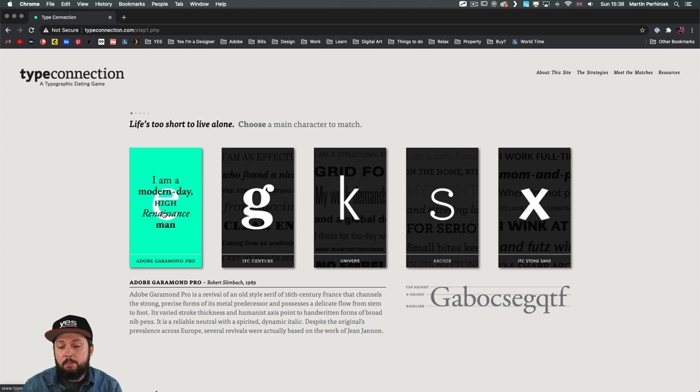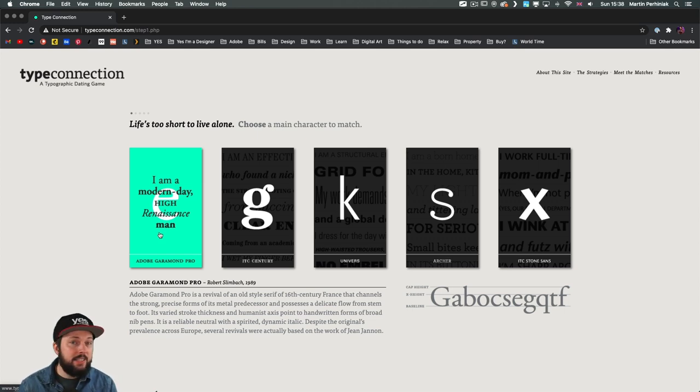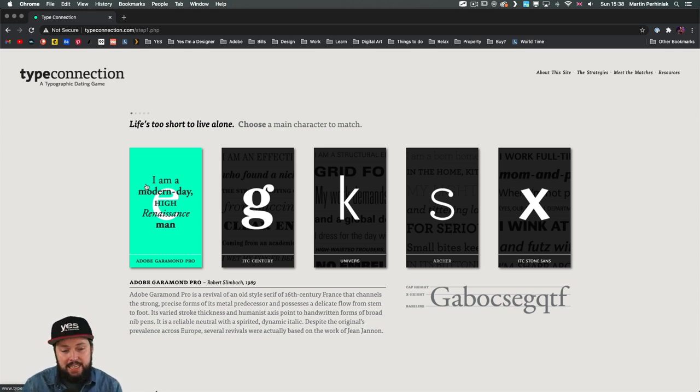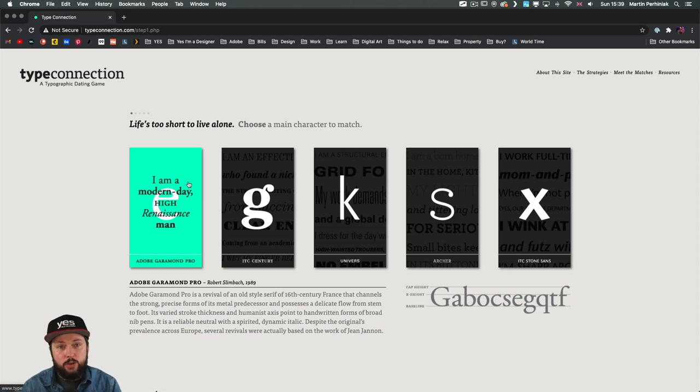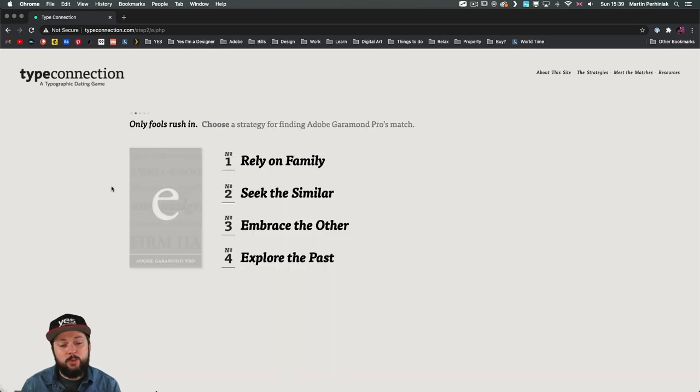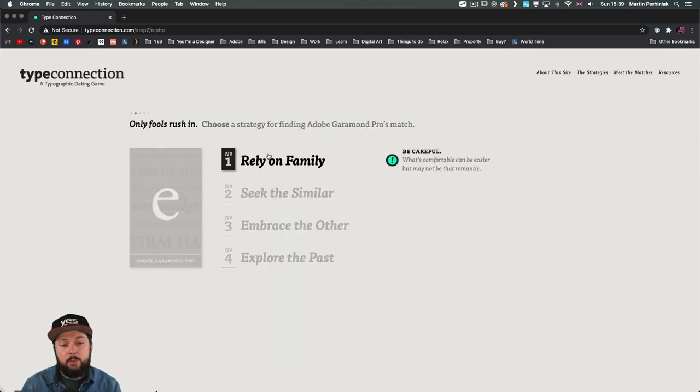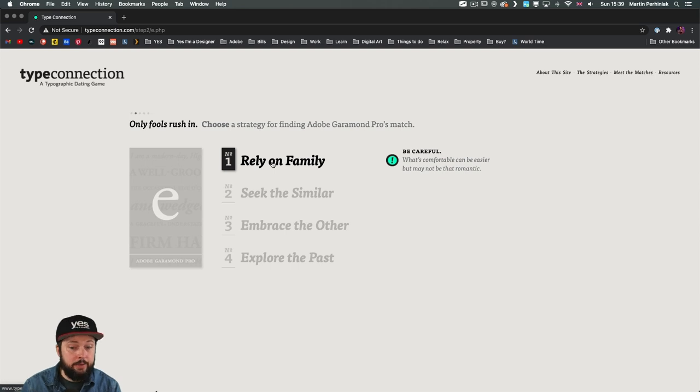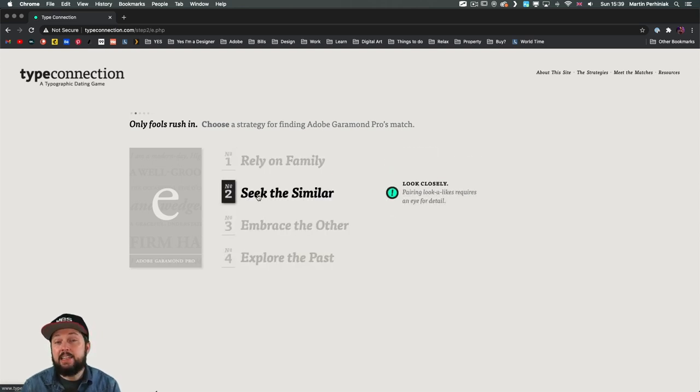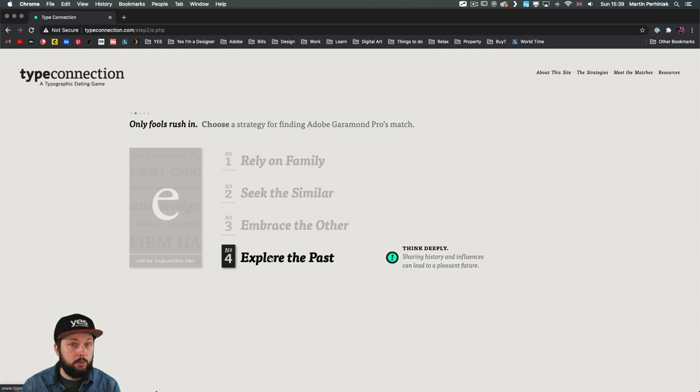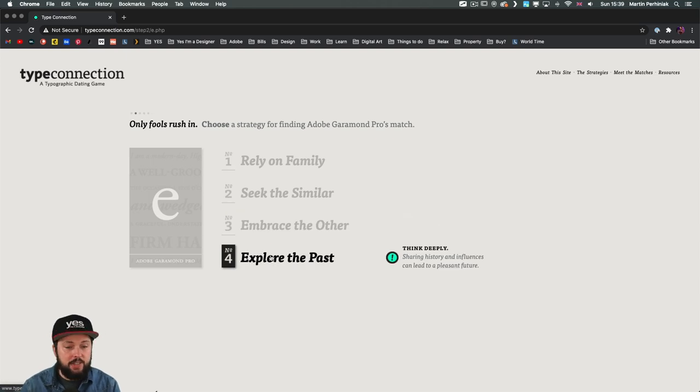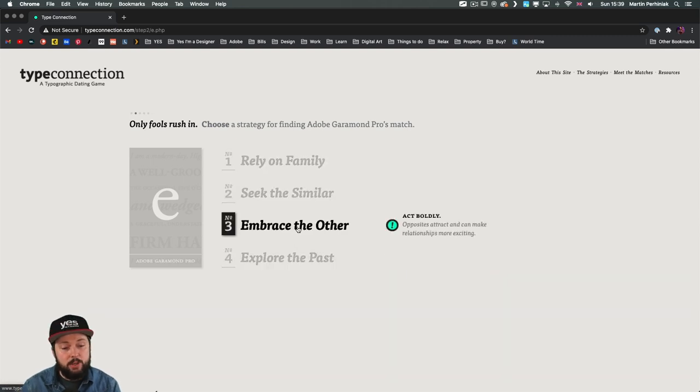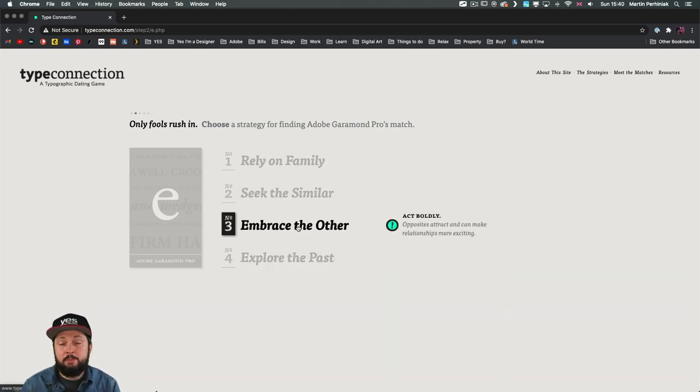Let's say we are picking a pair for Garamond. So we already see a little bit of a backstory at the bottom or the history of this type. But in a simplified way, we also see the introduction of this font. And it's saying I'm a modern day high Renaissance man. Okay, so once we chose Garamond, now we can choose a strategy for finding the pair for it. We can say we want to rely on family or seek the similar, embrace the other or explore the past. So each of these strategies is a different way of pairing this font. Let's just say we want to go with the most simple one and embrace the other, which means we are going to rely on contrast.